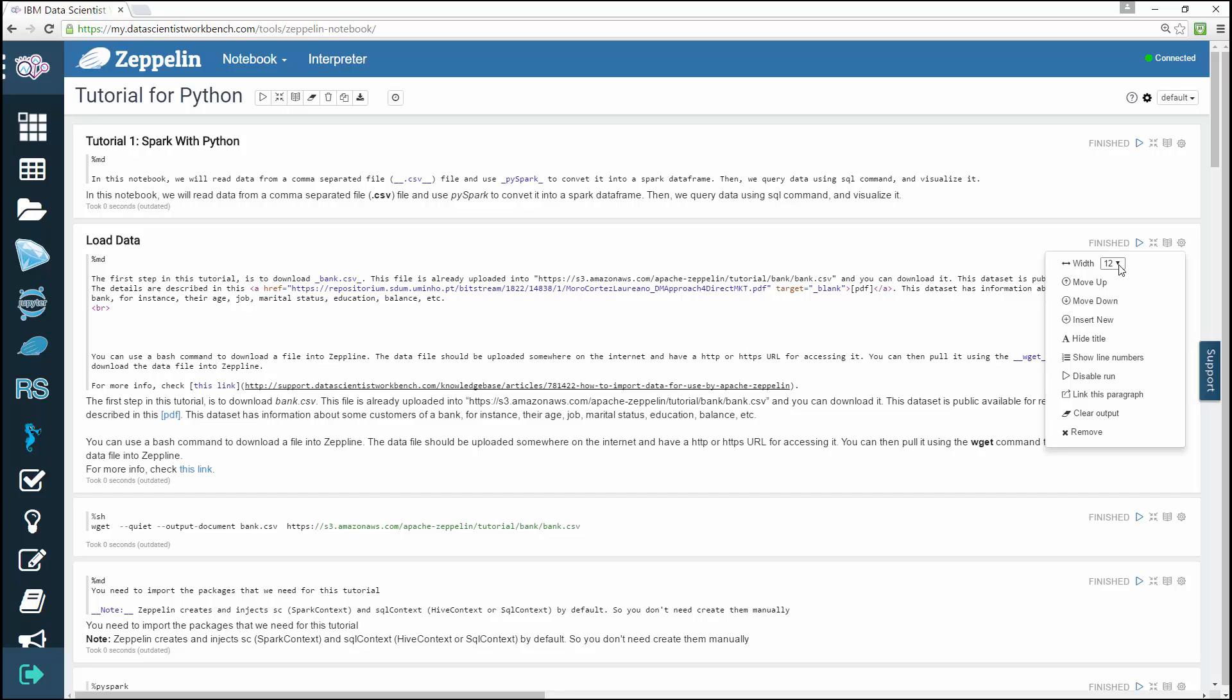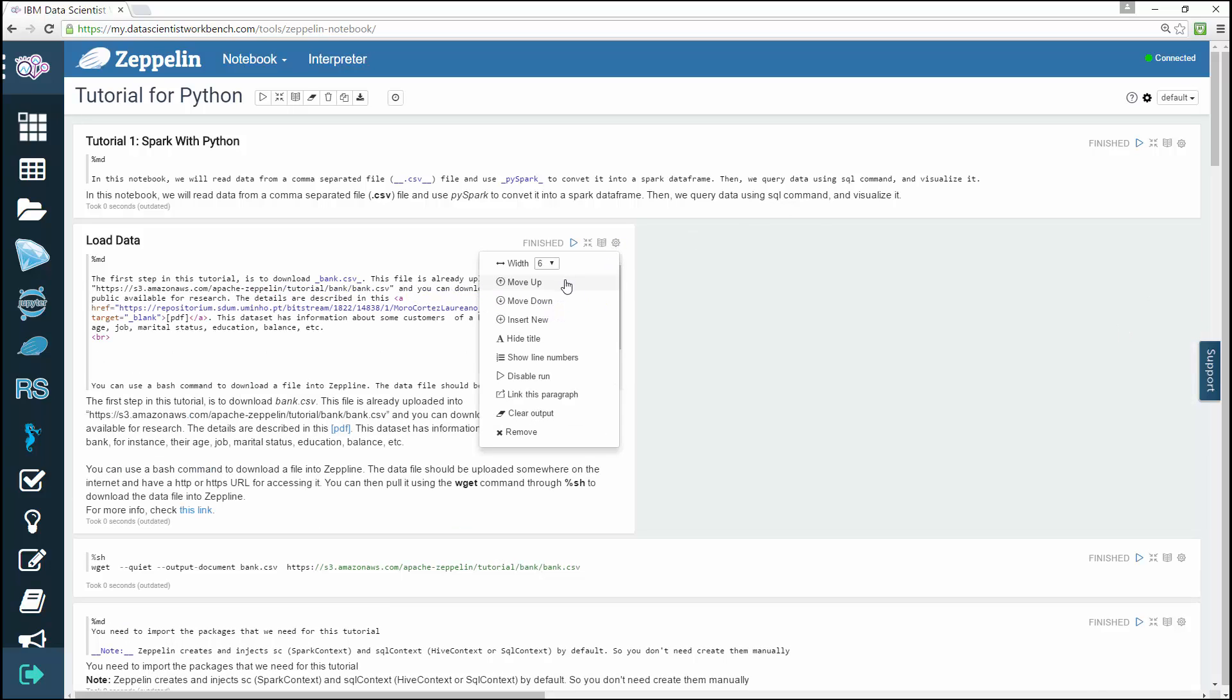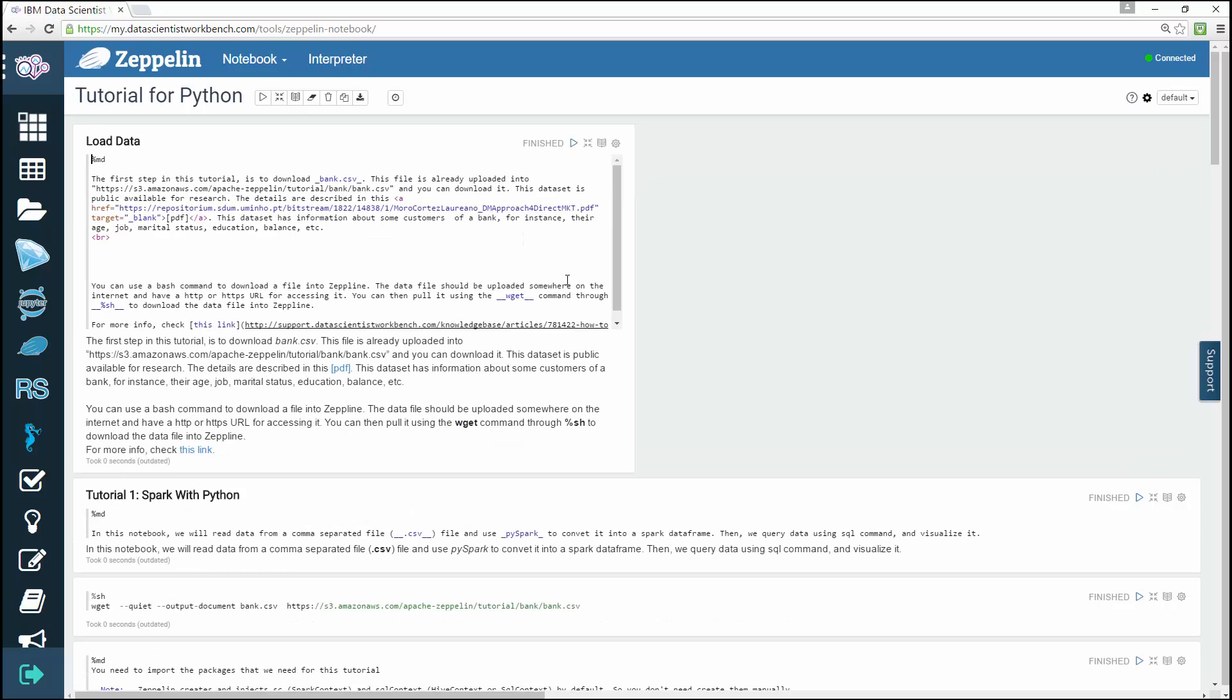To configure the paragraph, just click on the gear icon. From this dialog you can, in descending order, control paragraph width. Since Zeppelin is using the grid system of Twitter Bootstrap, each paragraph width can be changed from one to twelve. You can move the paragraph one level up, move the paragraph one level down.